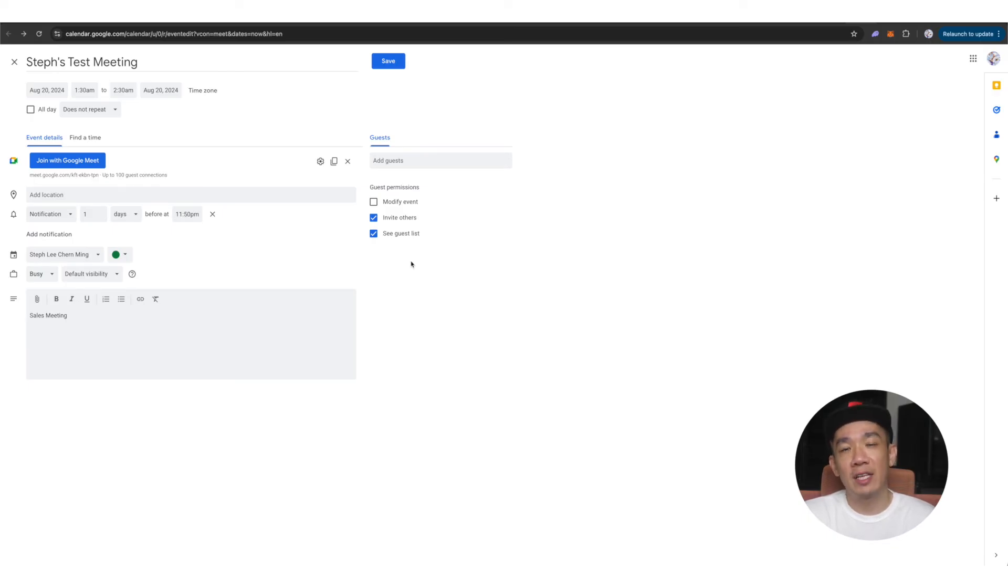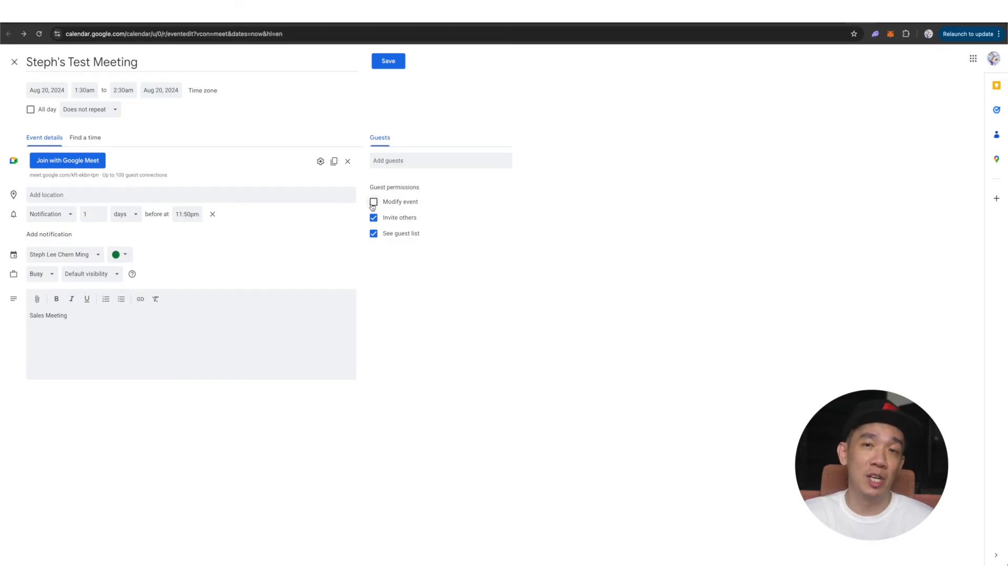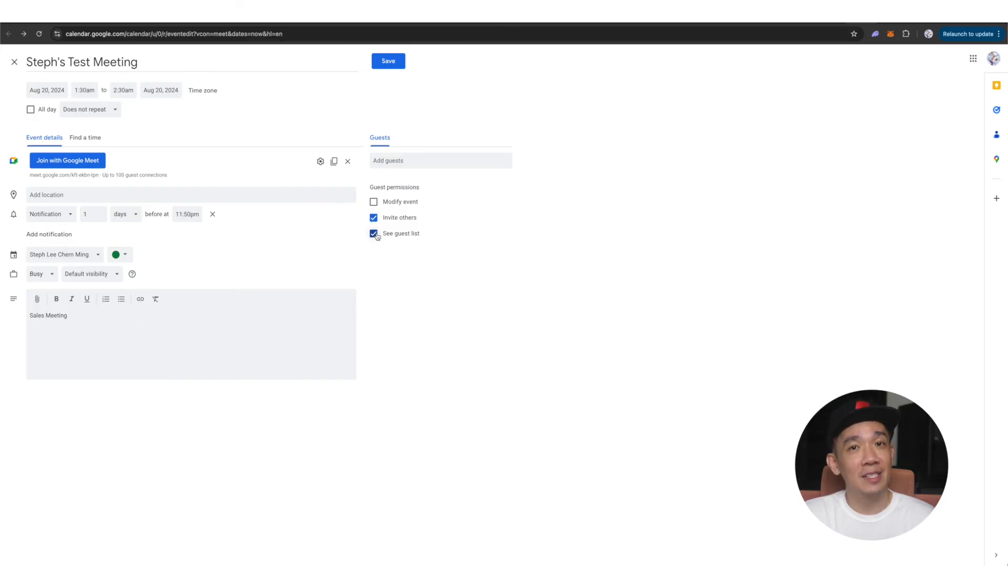As for guest permissions, you can allow your guests to modify the event which we usually don't. So it is left unchecked and you can let guests invite other guests or see the guest list.